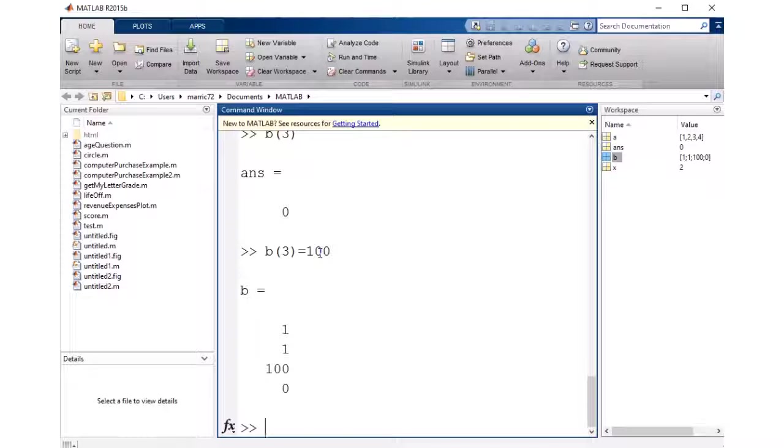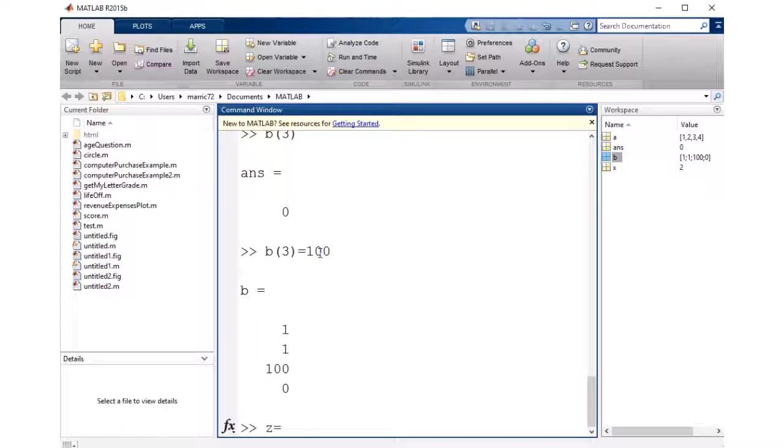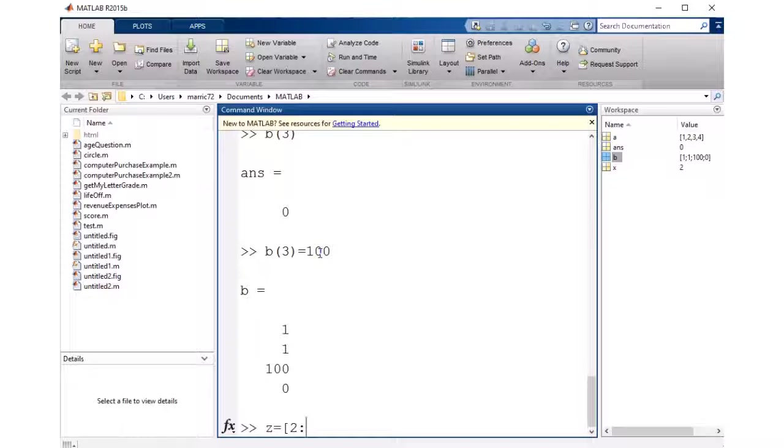Sometimes you don't want to type every single item in your vector, so you might want to use one of the array initialization shortcut techniques. One of them is I could go ahead and say I want an array, and I can give it a start value, and I can give it another value that's an increment, and then I can give it an ending value.